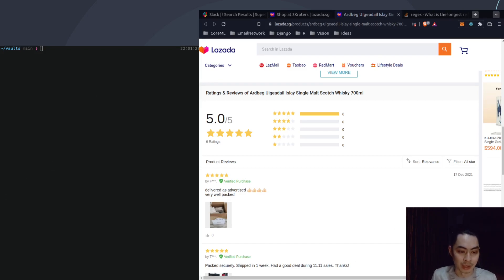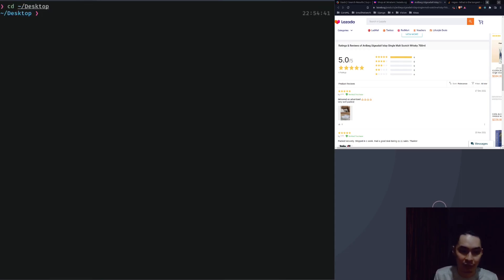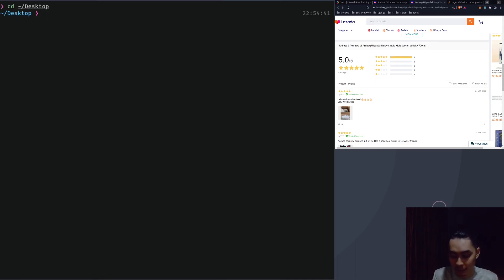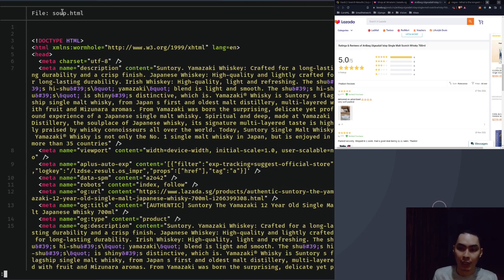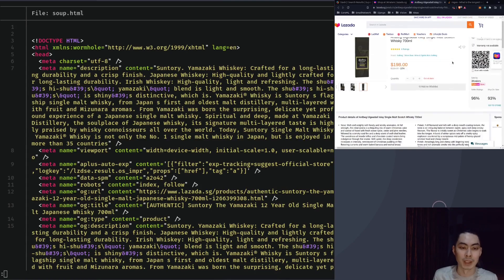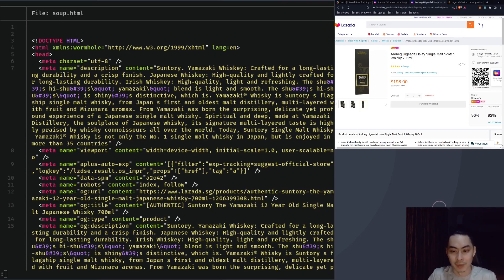Today I'm going to talk about regex — using the regex method to do this. Let me resize the windows and open up a terminal. On my desktop I have a copy of what I just showed you, in a file called soap.html. I'm going to do a quick peek. This is how it looks — there's a description, there's a Suntory Yamazaki Whiskey. This is exactly what you see on the website; I just took a copy of that.